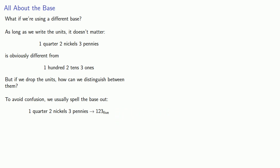Meanwhile, one hundred, two tens, three ones, well that's one, two, three, base ten.